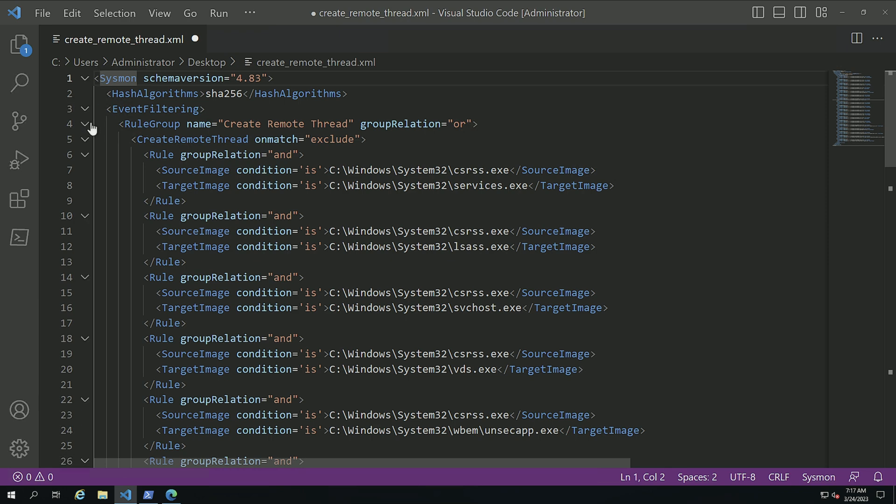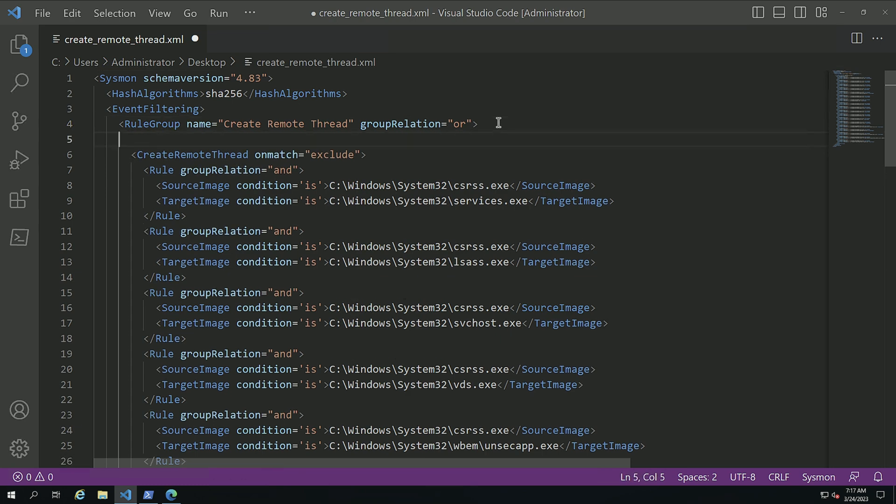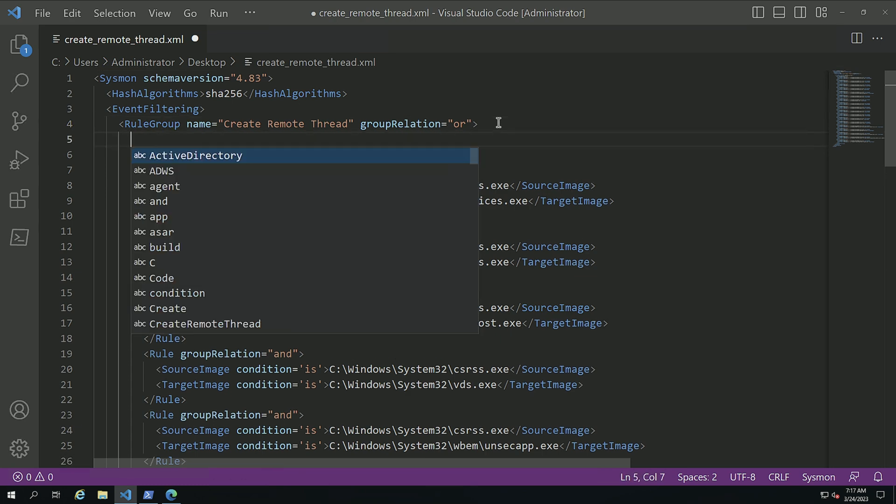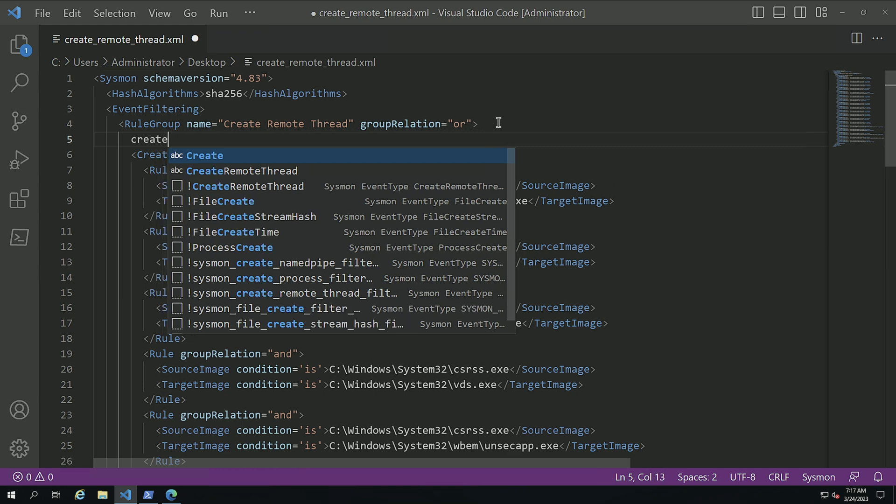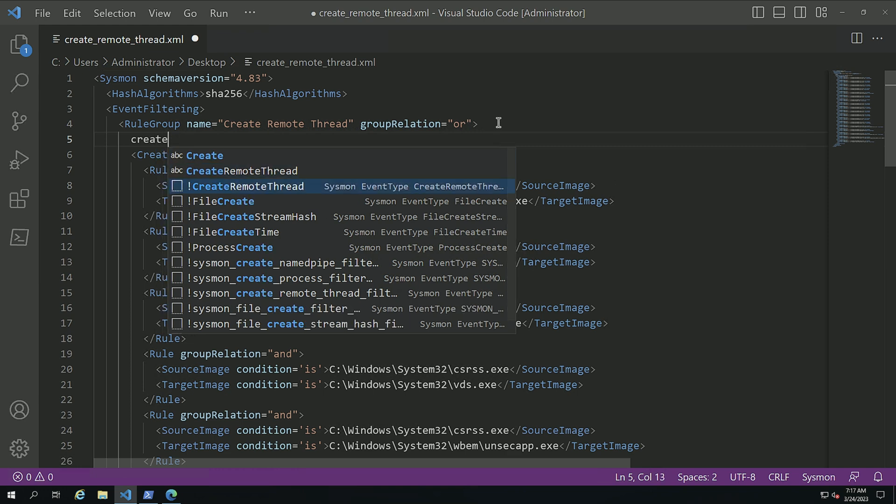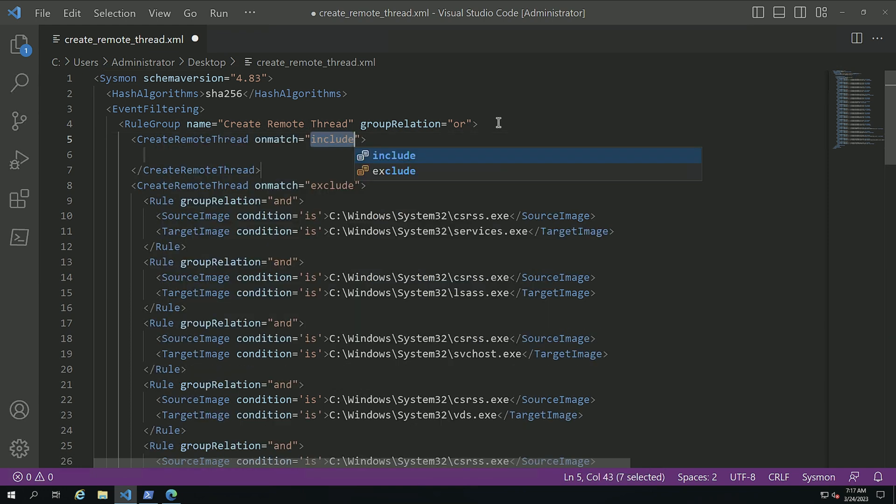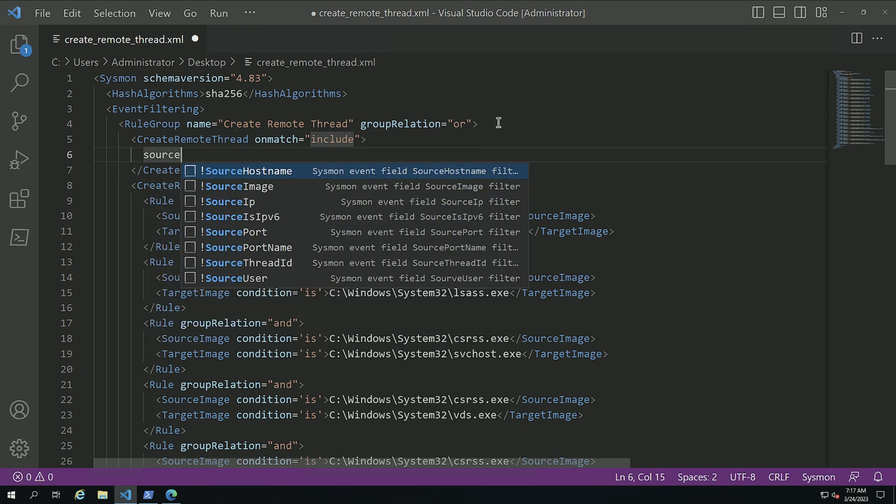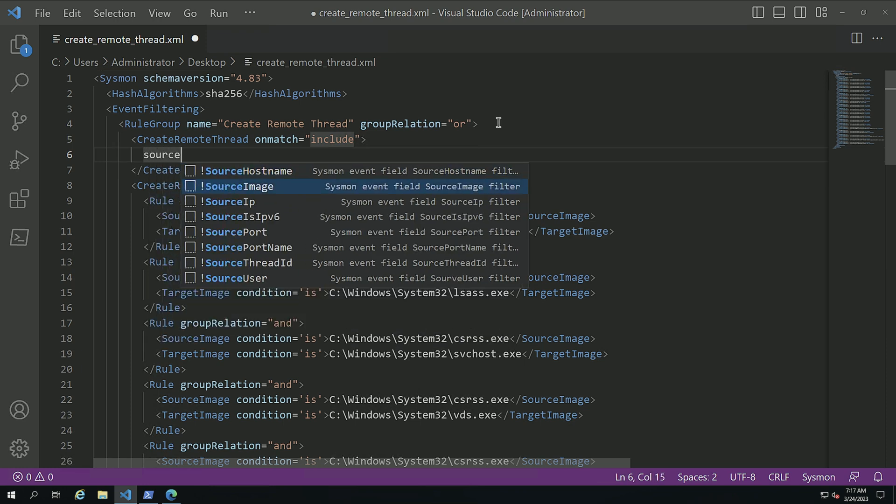Control A and I'm going to do the XML tools format XML. And I do need to create a capture for all of this. So what I'm going to do inside of my group here is I'm going to do another create remote thread event type. Here's my include. And I'm going to do Control I source image.